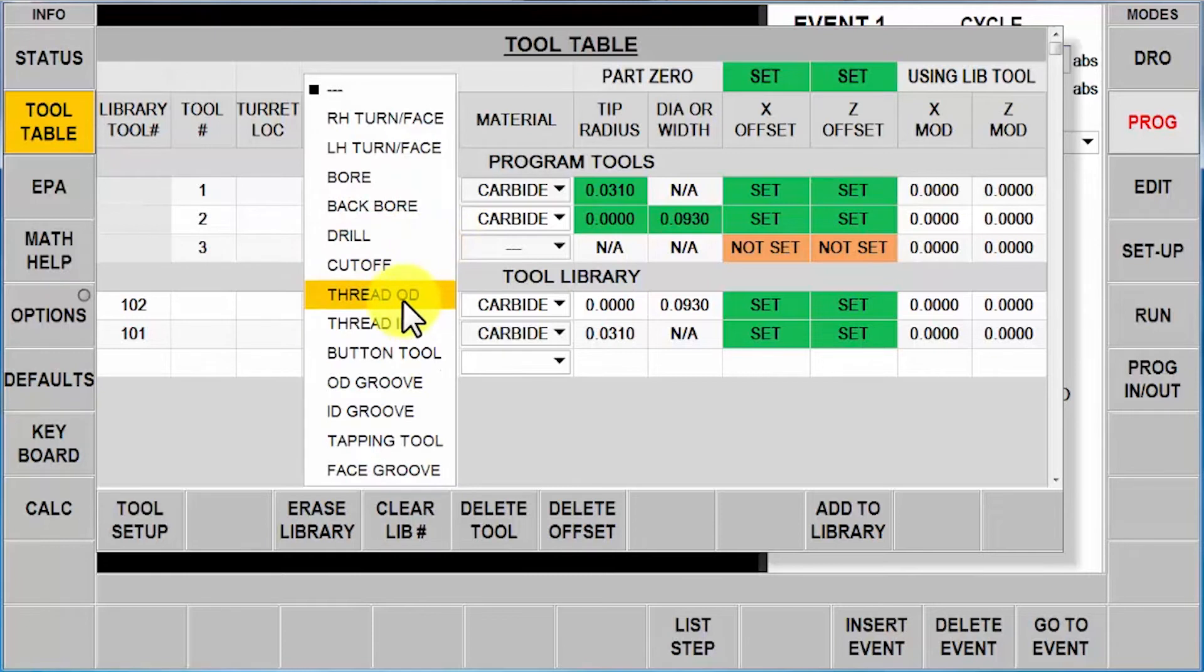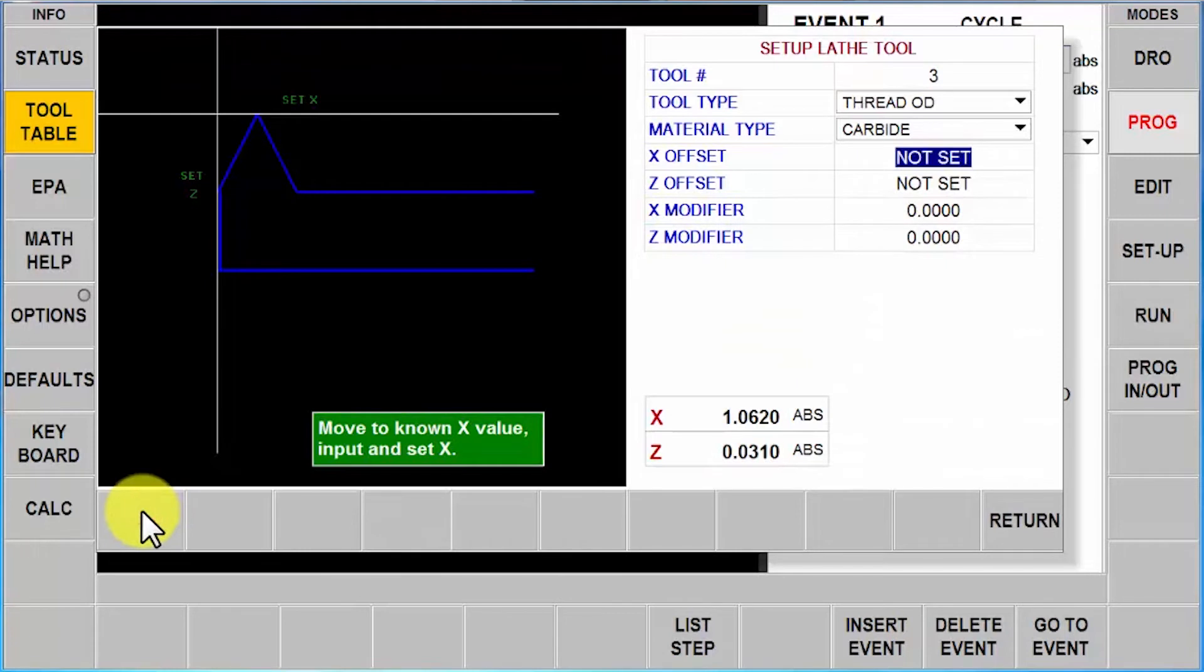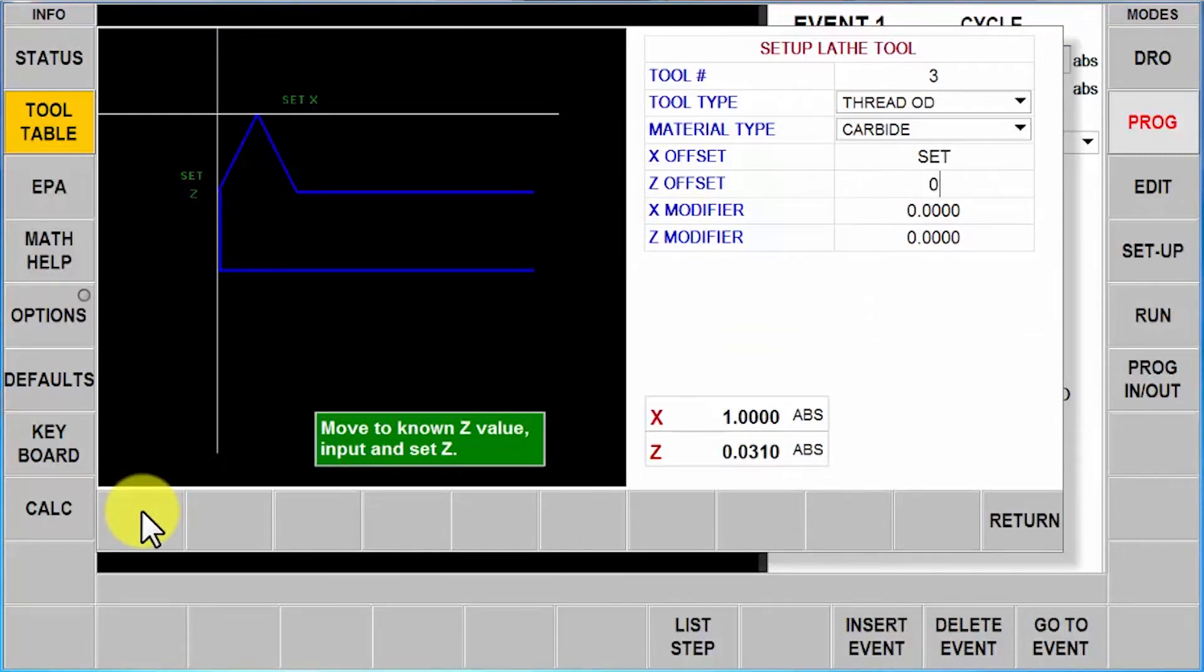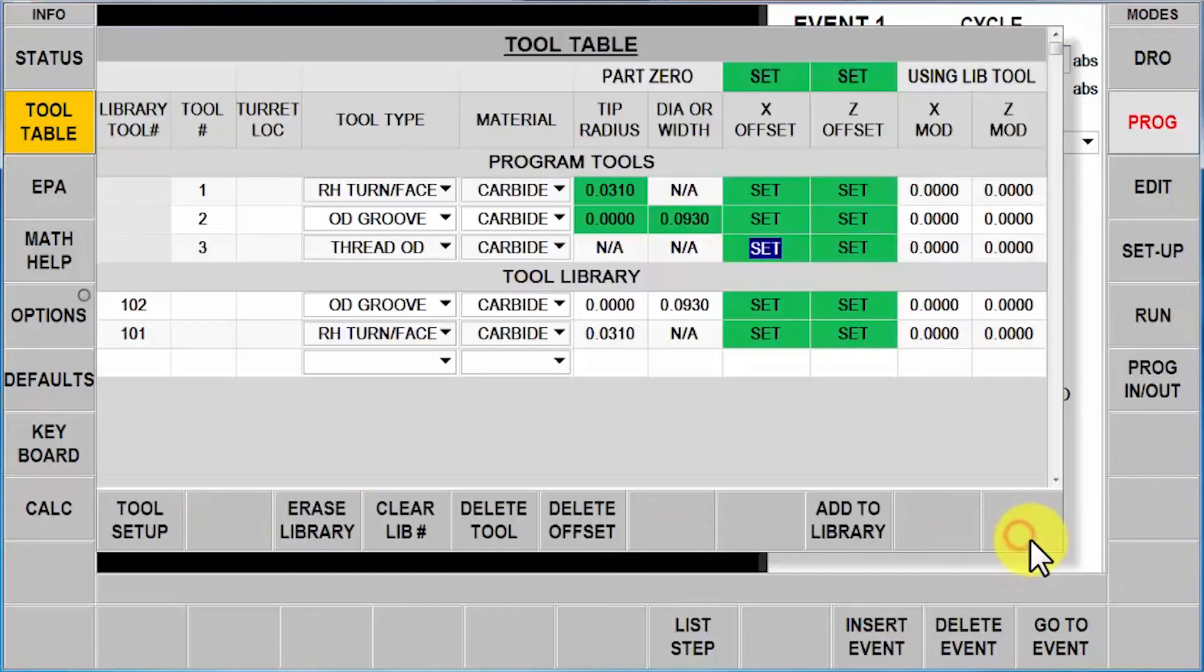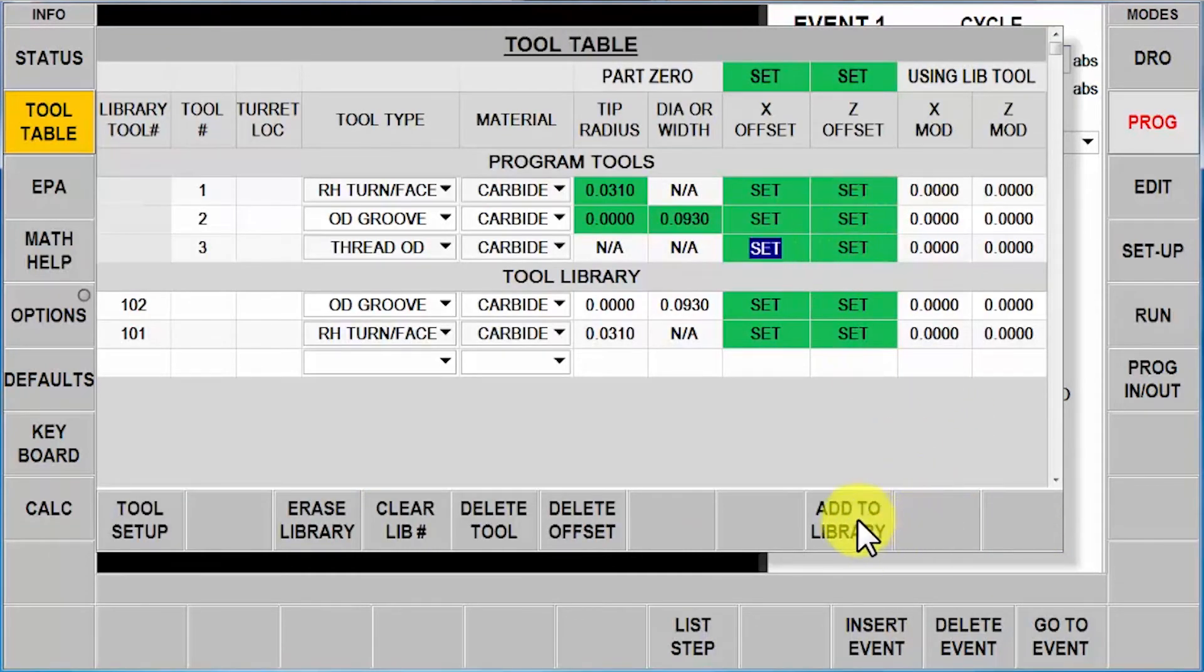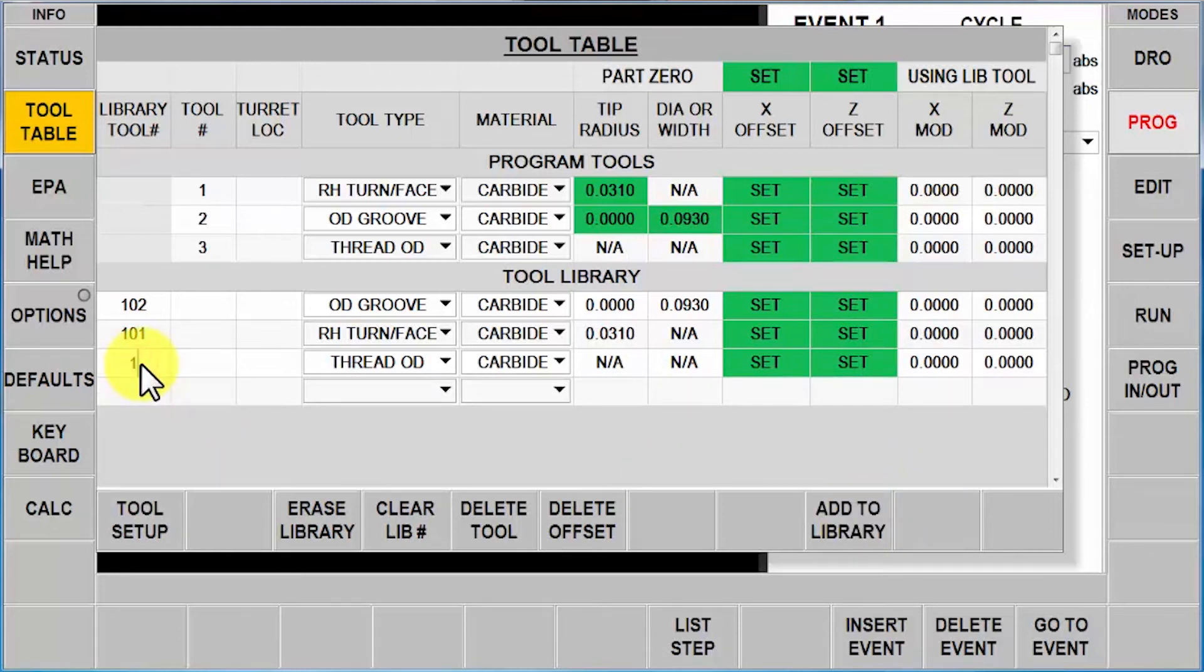I've got one more tool to go. It's an OD thread, carbide. Here in my tool setup page again I'm going to touch off my one inch diameter, my Z0, push return. You'll see that all these tools are set except the last one's not added to the library. There it is. Put my library tool in and go.